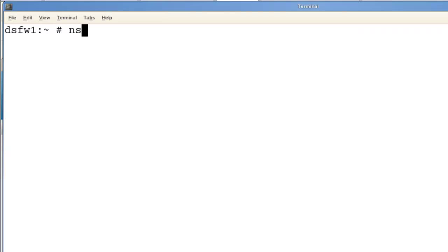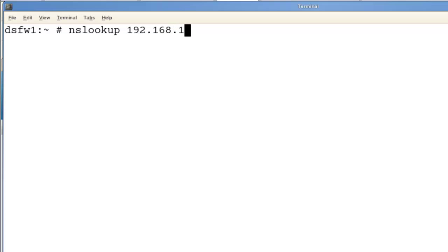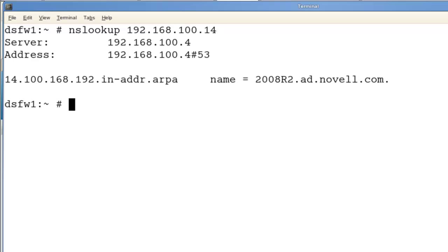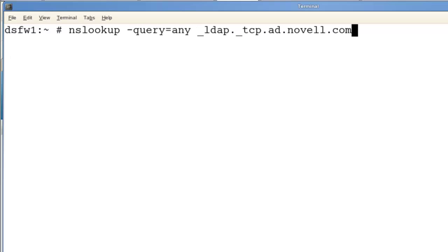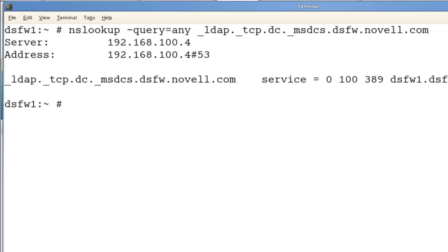Let's also make sure that reverse lookup is working. That's the IP address of the AD server — it works great. We can also just make sure the DSFW side is working. It's returning the information back just right.